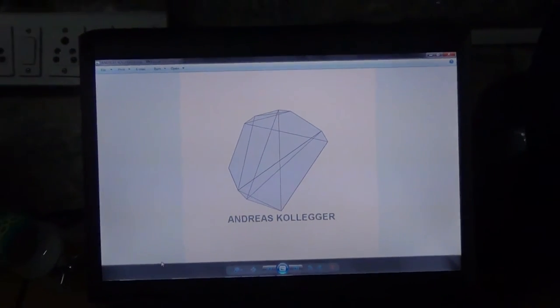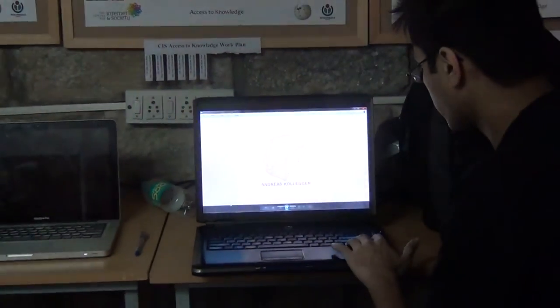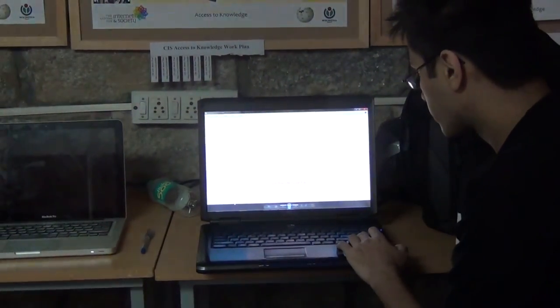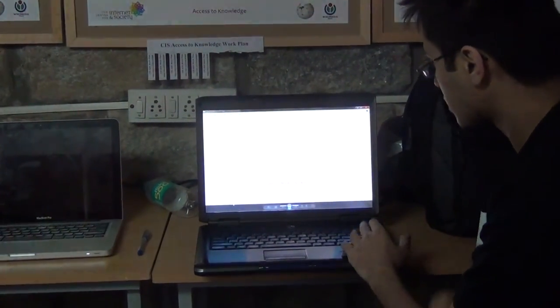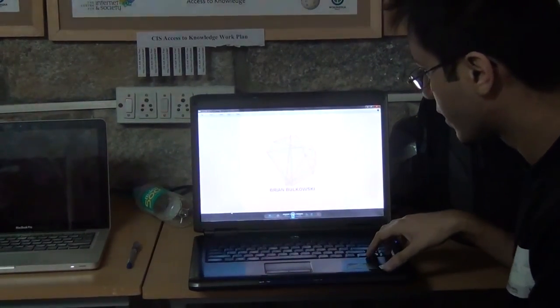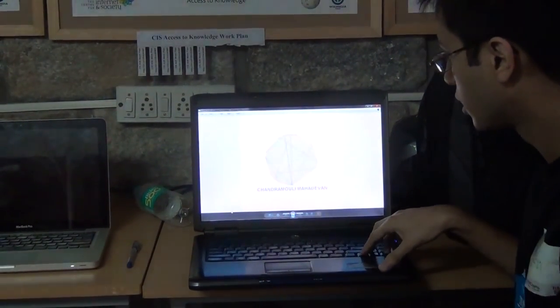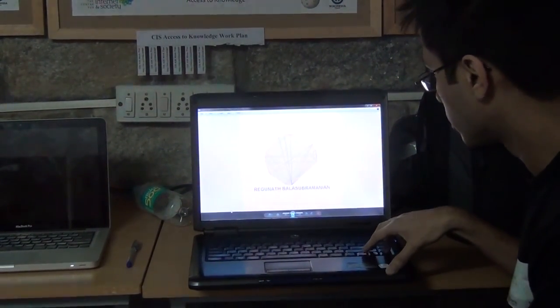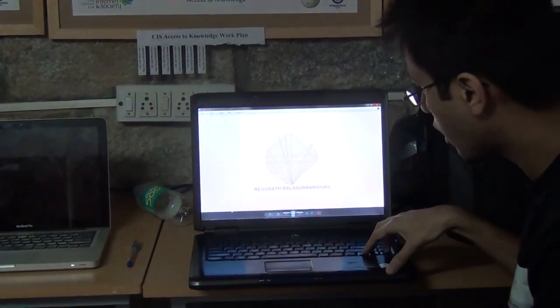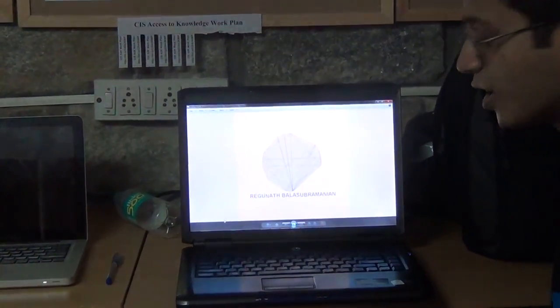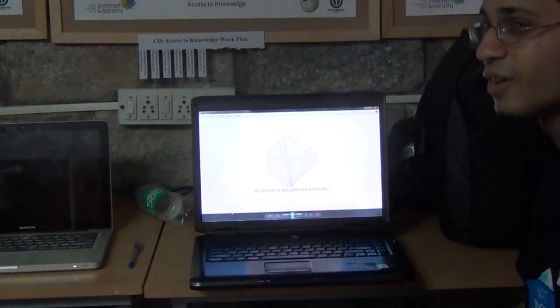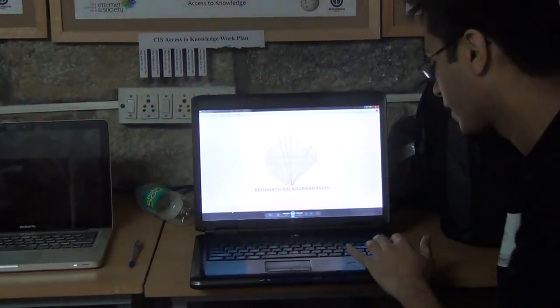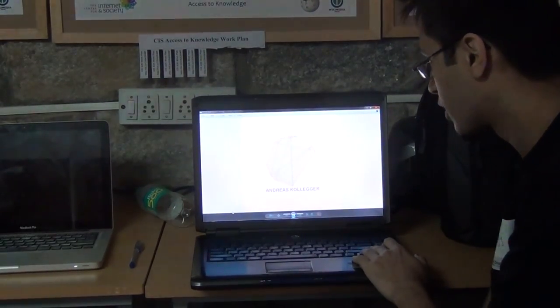And this is Andreas, this is Ansham, this is Apoorva who has a very nice and clean polygon, this is Brian, Chandramuli, Edward, Raygonath who has a little too many letters so it becomes very fancily complicated, and then there is Srihari.